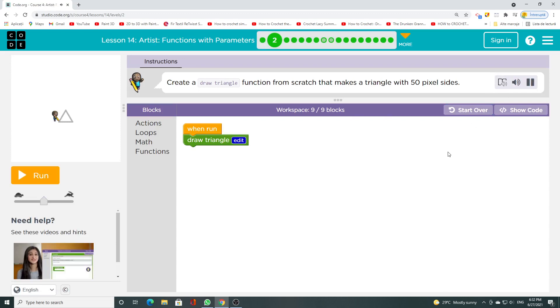Create a draw triangle function from scratch that makes a triangle with 50 pixel sides.